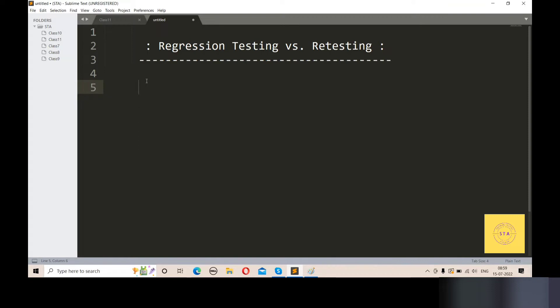Let's start. What is the difference between regression testing and retesting? We will see which features of an application are unchanged. We will test those unchanged features.